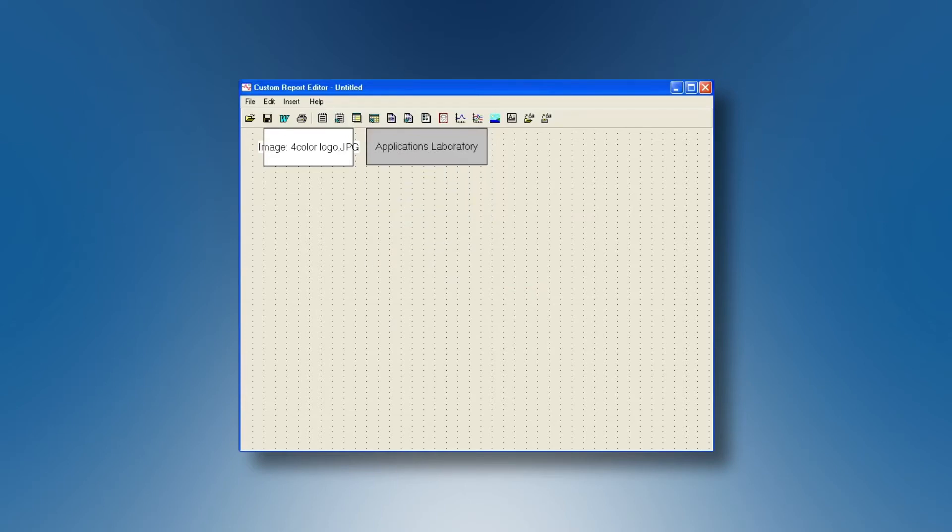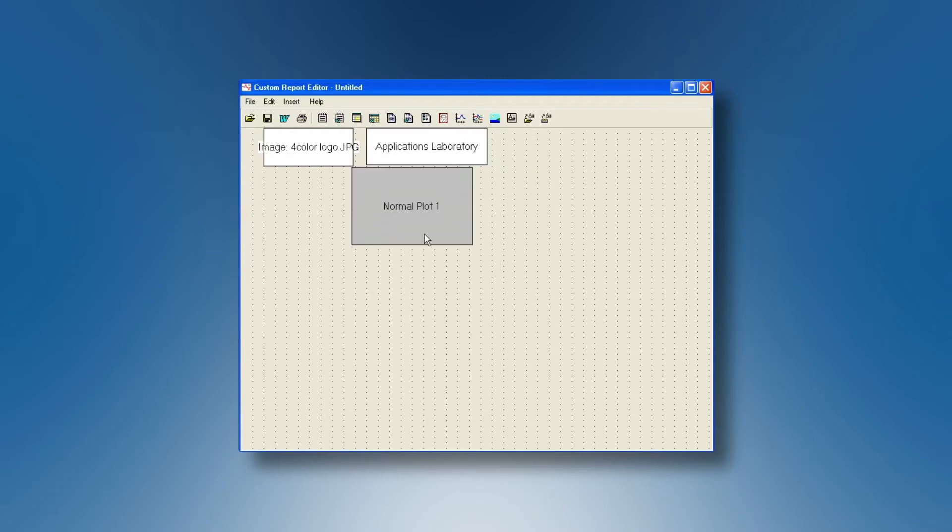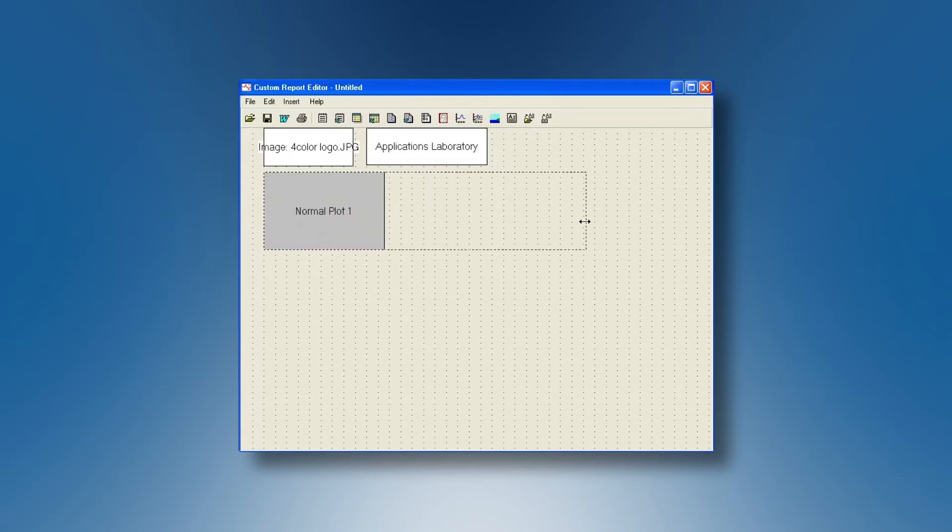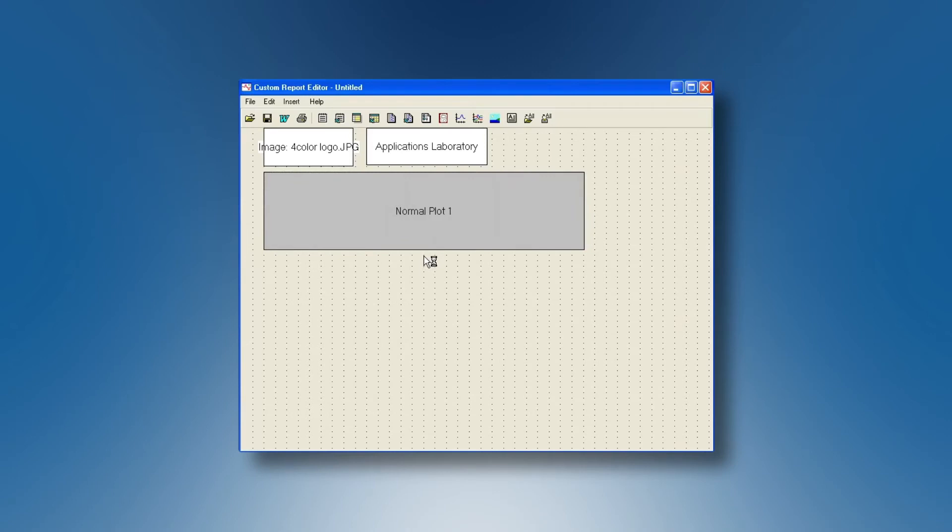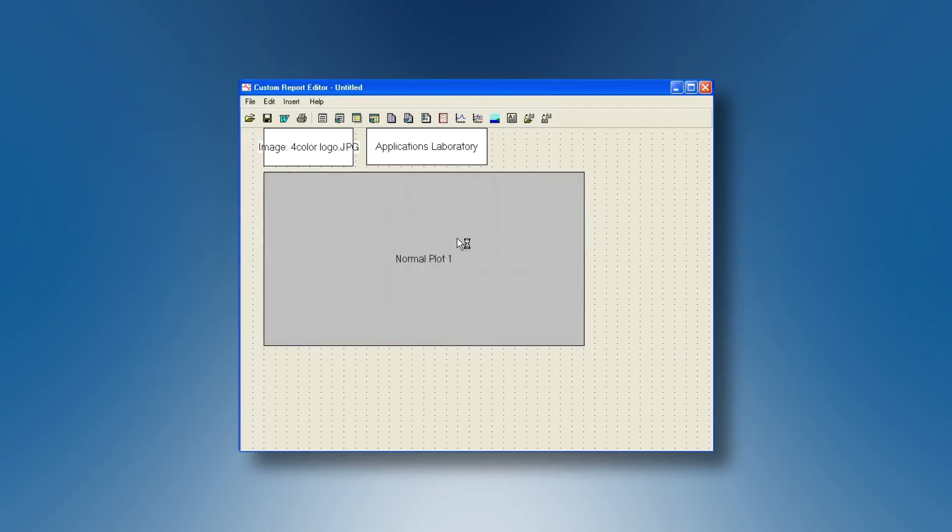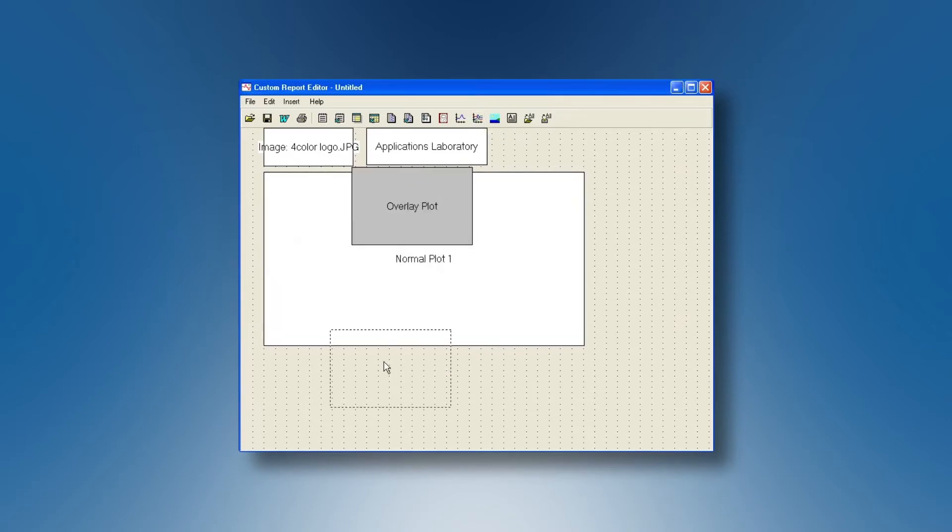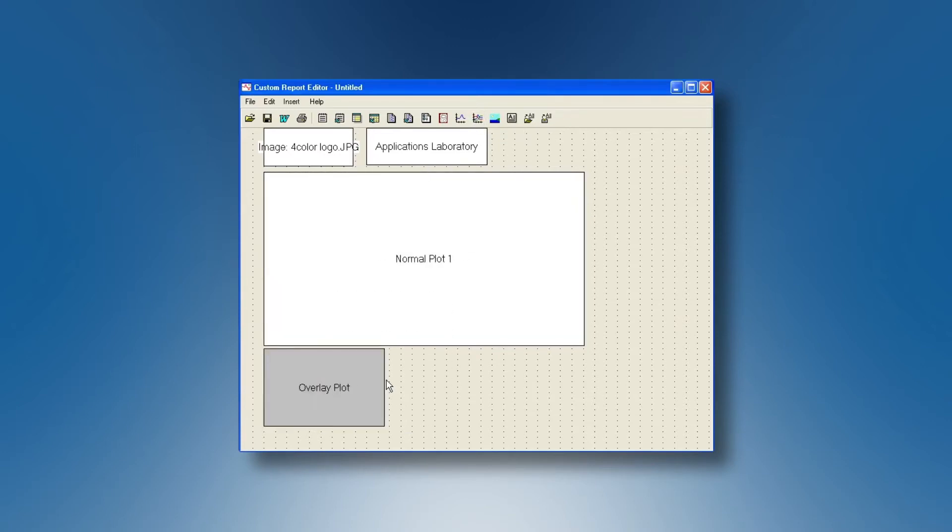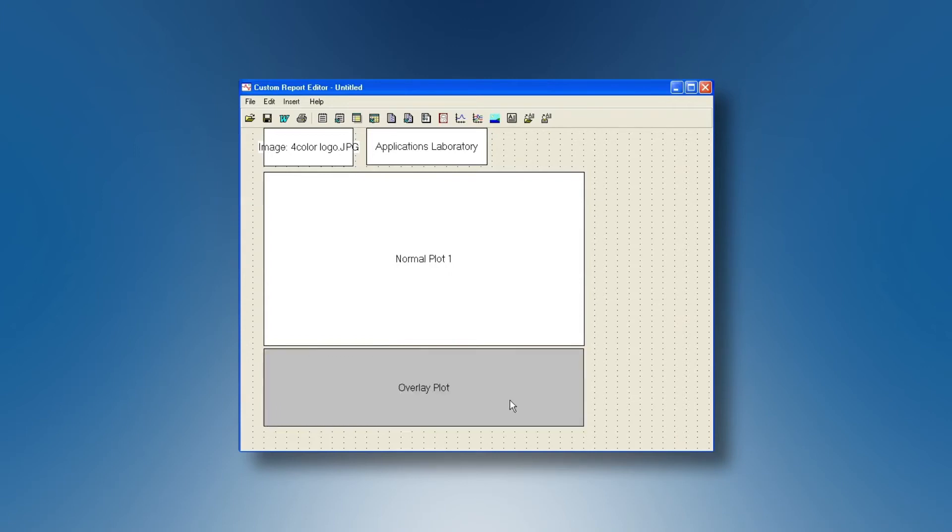Then you can decide for a normal plot and this will be a single data file. So this normal plot will have the size you want on your blank page. You can decide for an overlay plot and if an overlay is available it will come on your blank page in the size you want.